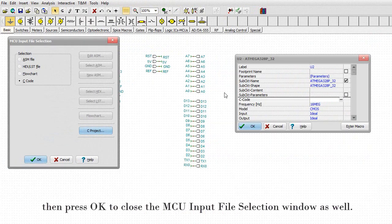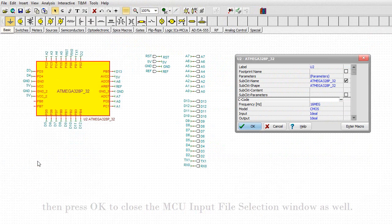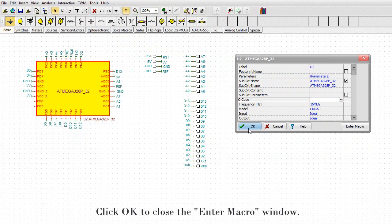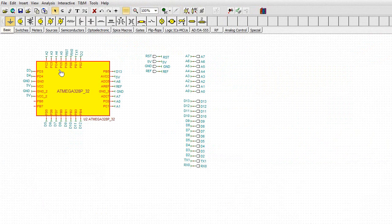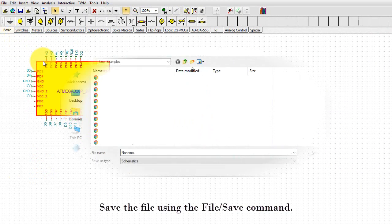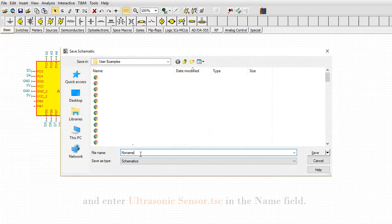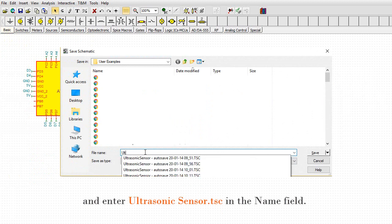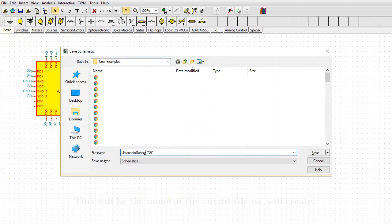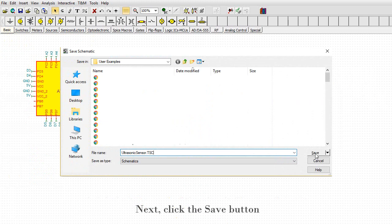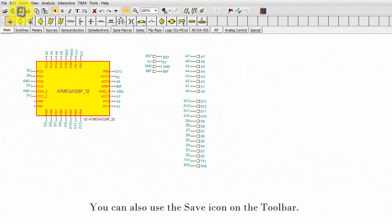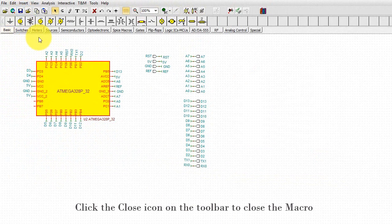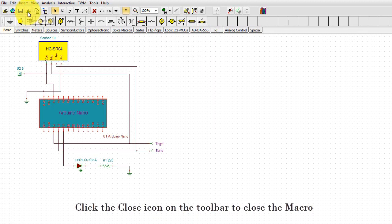Then press OK to close the MCU input file selection window as well. Click OK to close the enter macro window. Save the file using the file save command and enter ultrasonic sensor.tsc in the name field. This will be the name of the circuit file we will create. Next, click the save button.